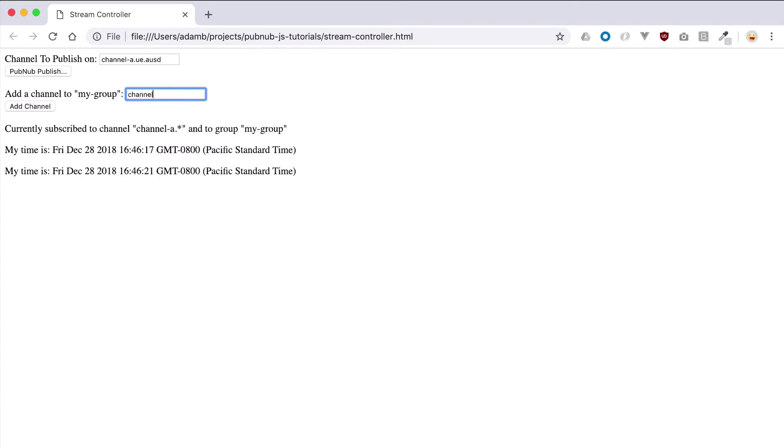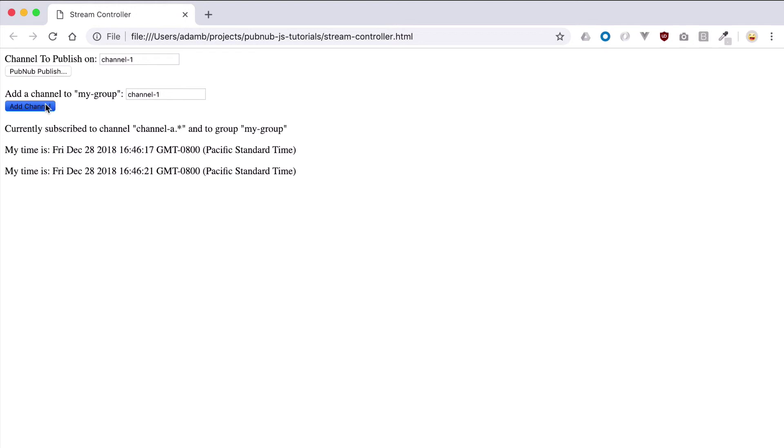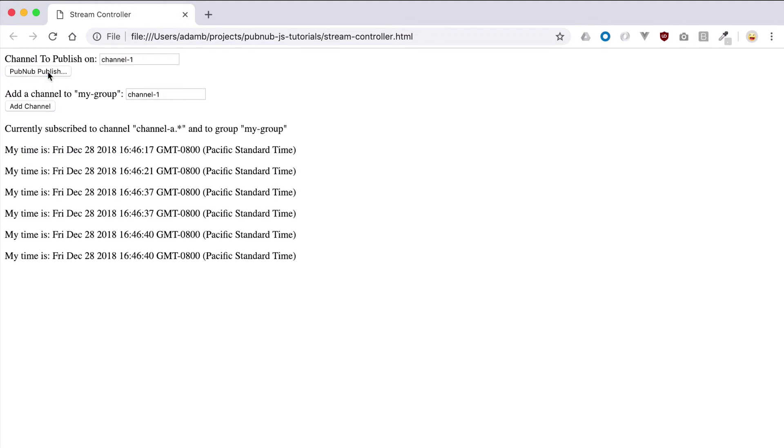Next, I'm going to use this UI to add channels to the my-group channel group using the SDK add channels method. Notice that I do not receive publishes, but once I execute the add channels method, the messages reach this client.